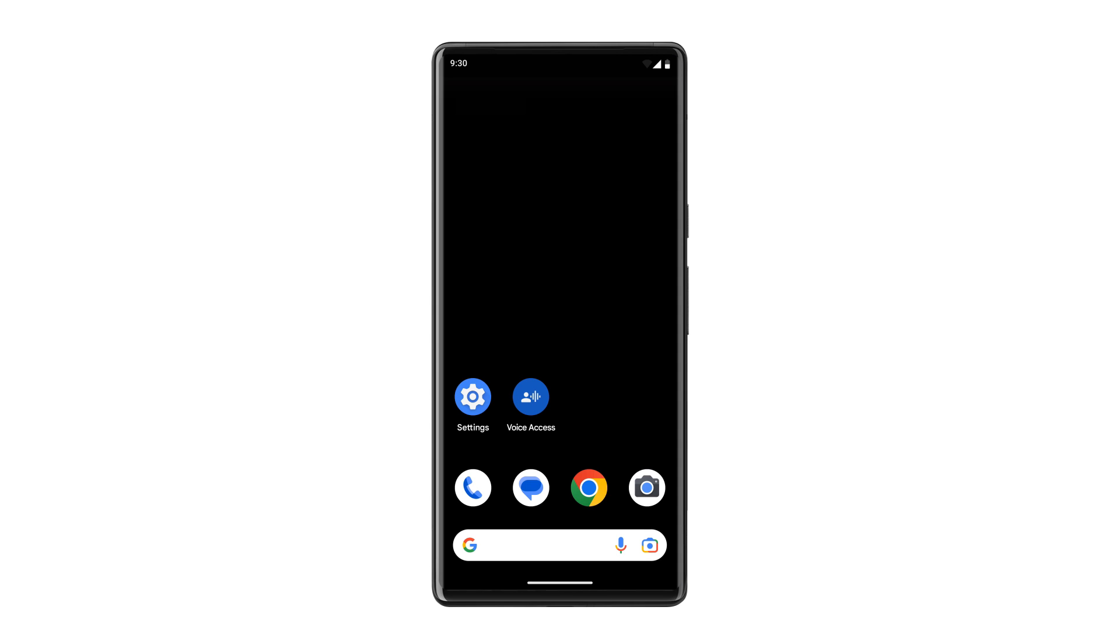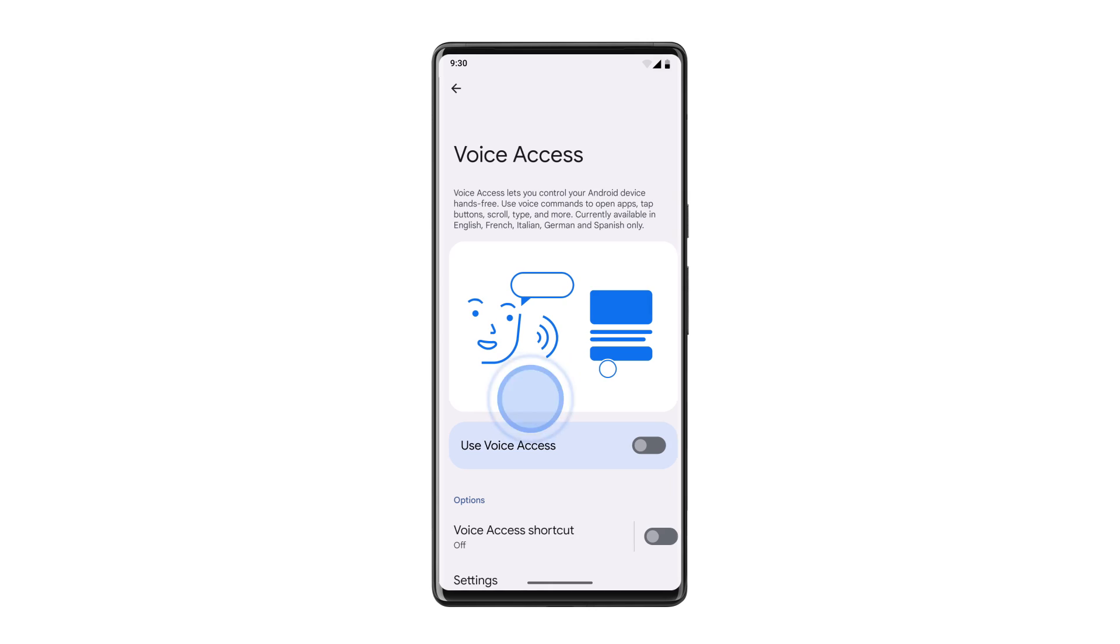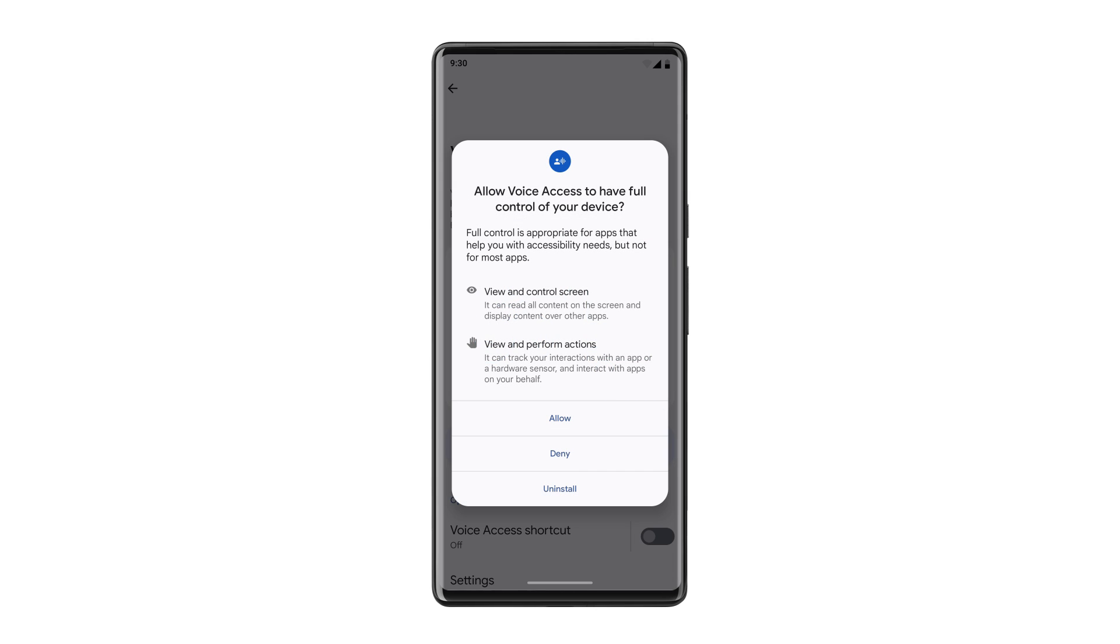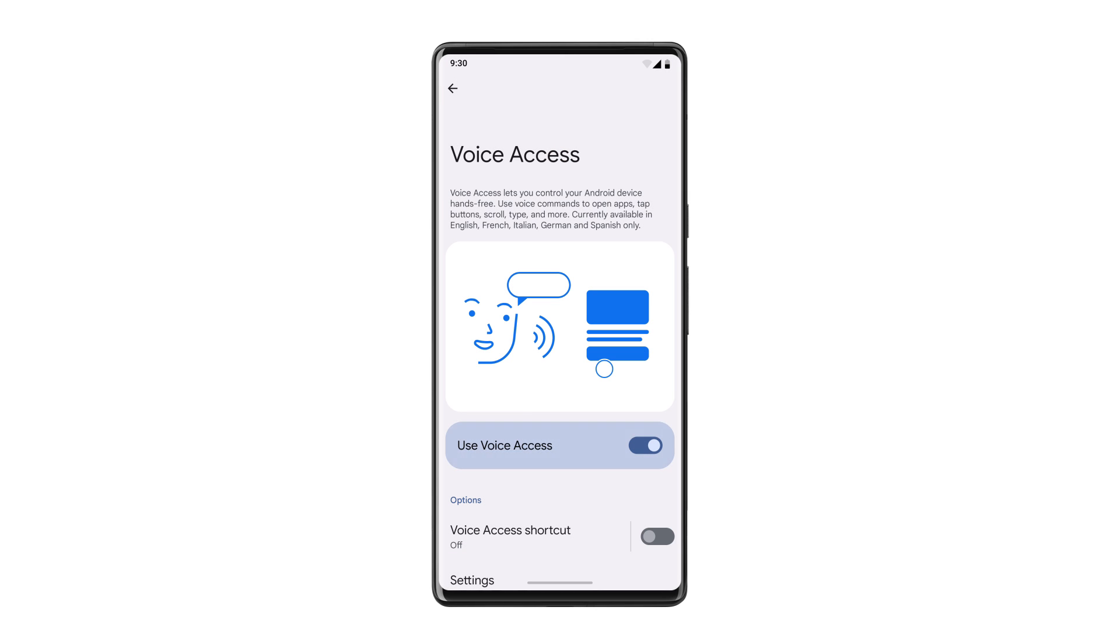Or, from your home screen, tap the Voice Access app. Then tap the Voice Access activation button.